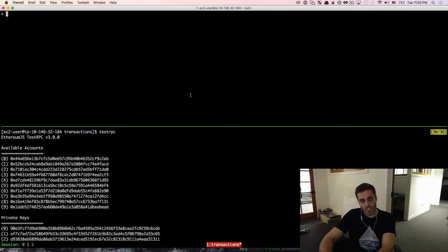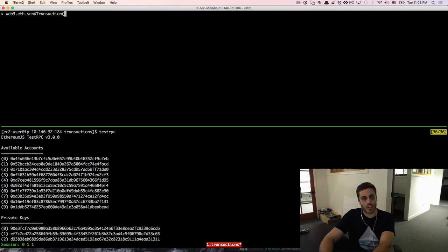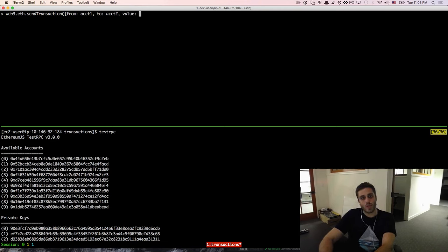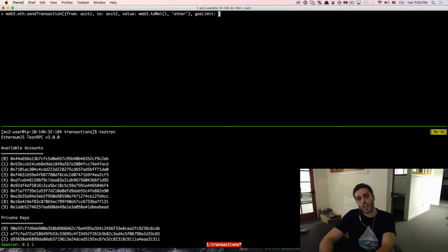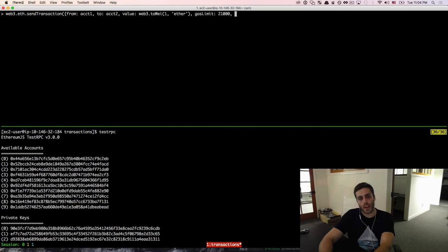Now I want to walk through a simple transaction — just trying to send one Ether from account1 to account2. We can do this by doing web3.eth.sendTransaction with from account1, to account2. Then we need to declare the value, which is the amount of Ether we want to send in wei, so we do web3.toWei(1, 'ether'). There are two other variables we need to declare: first, the gas limit, which is the amount of gas we want to allocate for this transaction. Because sending a transaction costs exactly 21,000 gas, we can just hardcode 21,000.